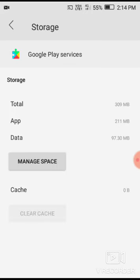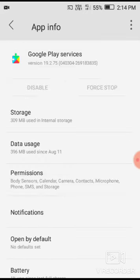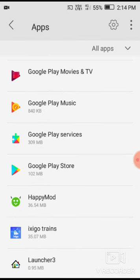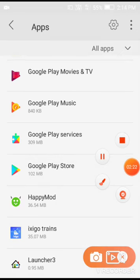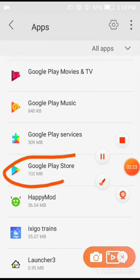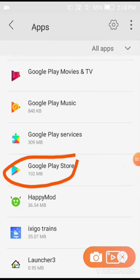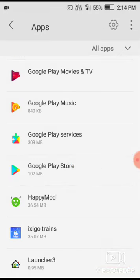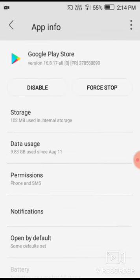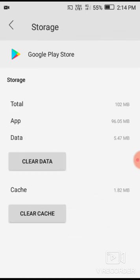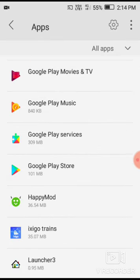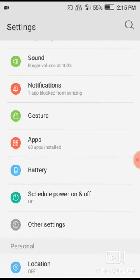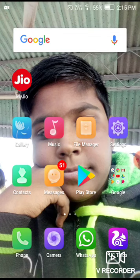Now go to manage storage. Click on manage storage and then clear cache. You need to do this for Google Play Store as well. Go to Google Play Store, then to storage, and clear the cache there too.